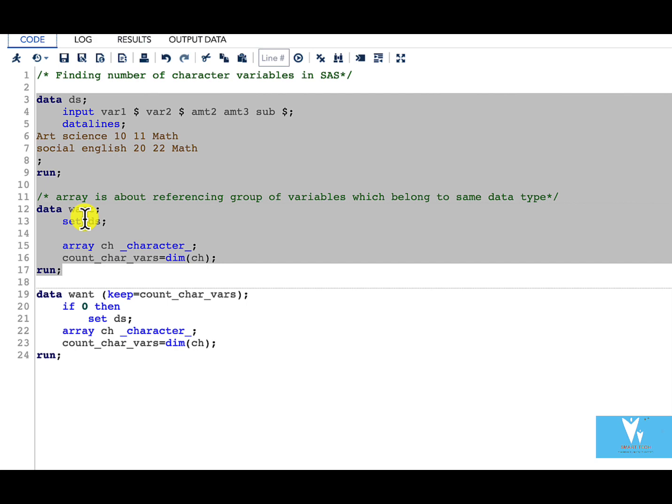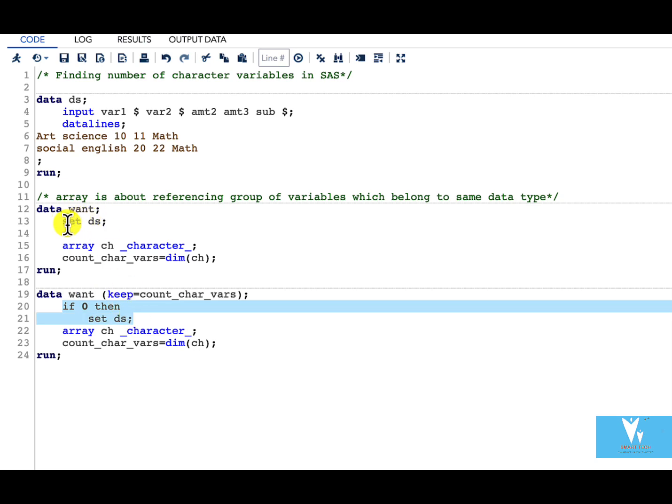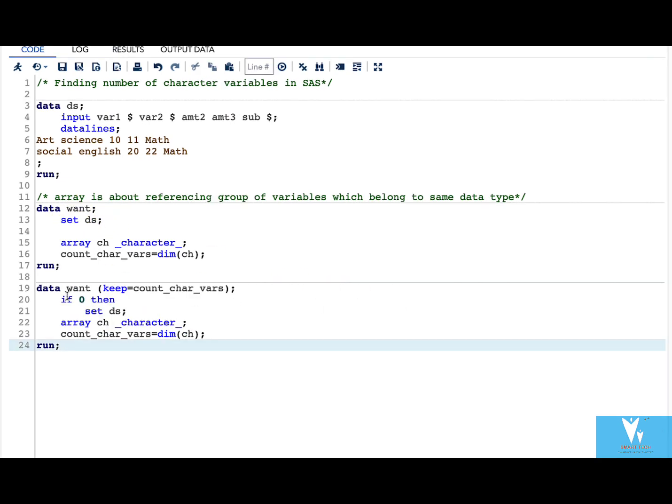We can modify our code simply by using if zero then set ds instead of just writing set ds. What this if zero then set ds does is it will not read the data. And also during compilation phase it sets all the variables but no data is read.